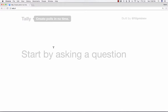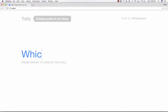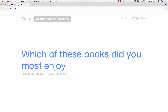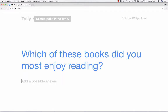So here at tally.tl, when you get there, you're welcomed by exactly what you see here, and it says: start by asking a question. So for example, in a language arts class, I could ask, 'Which of these books did you most enjoy reading?' So there's my question.